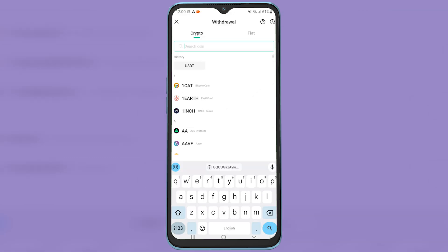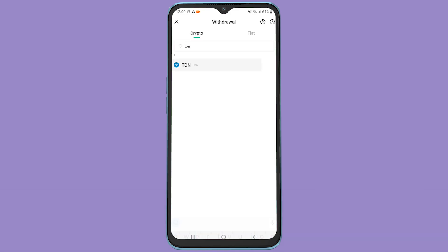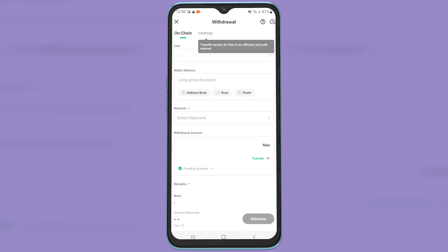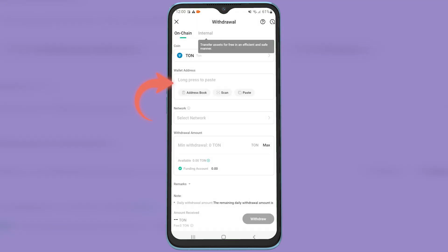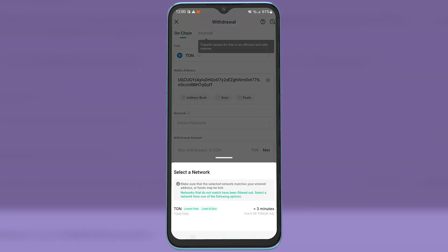Then search Ton, paste the copied wallet address here. Under network, select the Ton network.